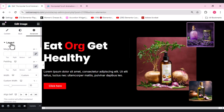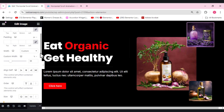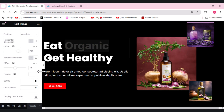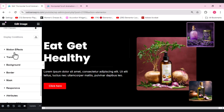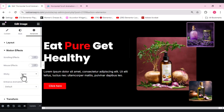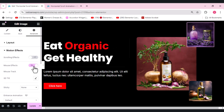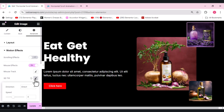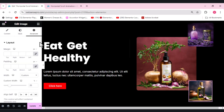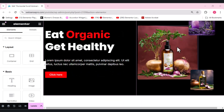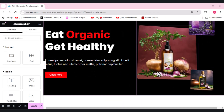For the first image, go to Advanced, scroll down and find the Motion Effect option. Click that and enable Mouse Effect and 3D Tilt as well. When you click, the image moves like this. We'll do the same thing for both the other images. Now you can see it's working perfectly.